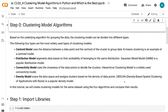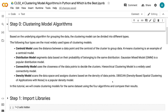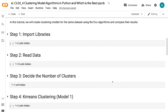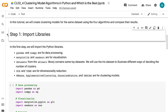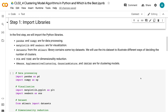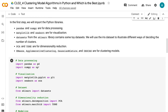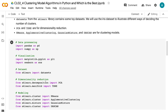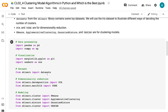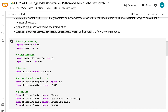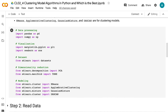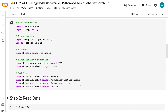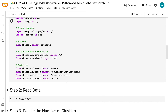In this tutorial, we will create clustering models for the same dataset using the four algorithms and compare their results. In the first step, we will import the Python libraries. Pandas and NumPy are for data processing. Matplotlib and Seaborn are for visualization. Datasets from the Sklearn library contains some toy datasets. We will use the IRIS dataset. PCA and TSNE are for dimensionality reduction. K-means, agglomerative clustering, Gaussian mixture, and DBSCAN are for clustering models.